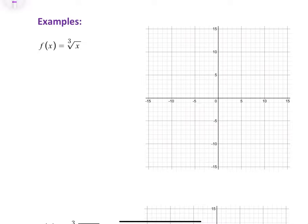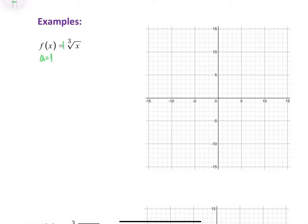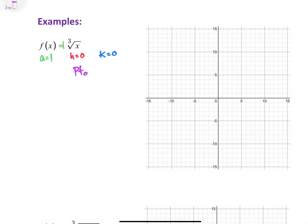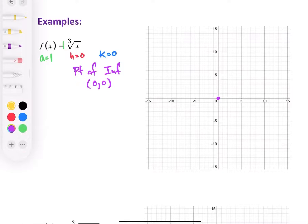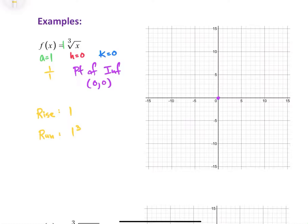This first one is our parent function. We know it's our parent function because the a value is 1 — so a equals 1, which means it's not being dilated or multiplied by any factor. The h value is 0 because we have no h value, and the k value is also 0, which means the point of inflection is going to be at (0, 0), located right at the origin. The a value written as a fraction is 1 over 1. So the rise is our numerator, which is 1, and the run is our denominator cubed — so 1 cubed — times our 1-7 trick, giving us run values of 1 and 7.